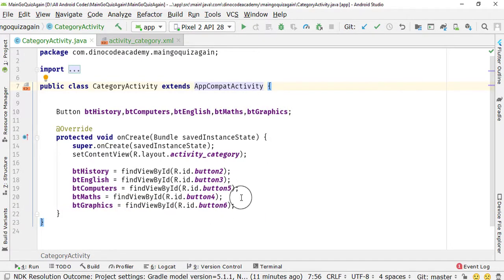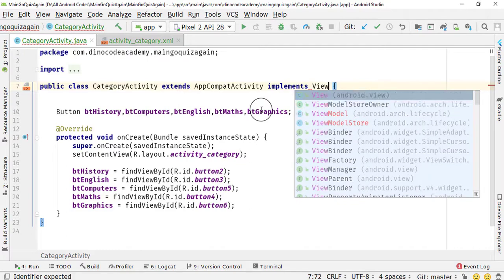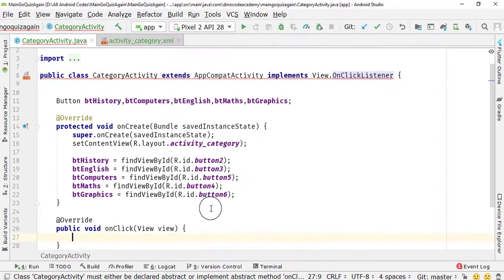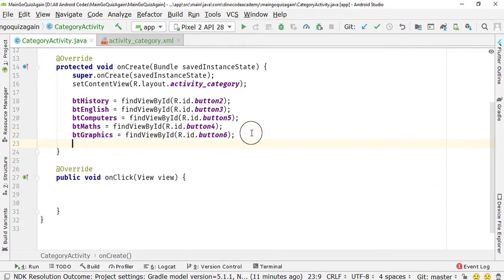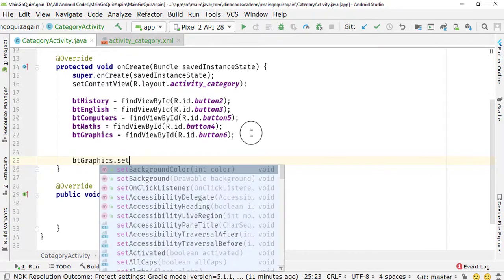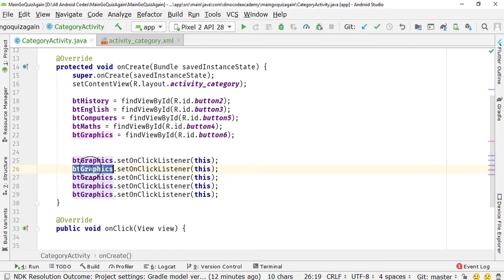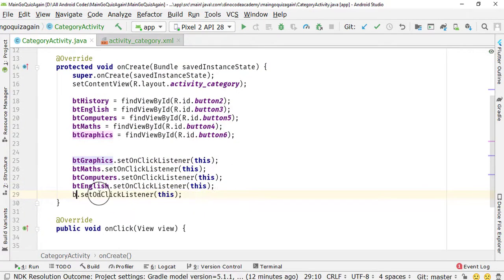There are multiple buttons and all of them are going to perform an onClick. It's better to implement the OnClickListener interface. I'll type View.OnClickListener and press Alt+Enter to implement the method, then click OK to implement the onClick method. First I need to set the listener: bttyGraphics.setOnClickListener(this), then duplicate it for bttyMaths, bttyComputers, bttyEnglish, and bttyHistory. Now we have set the listener to all of these buttons.